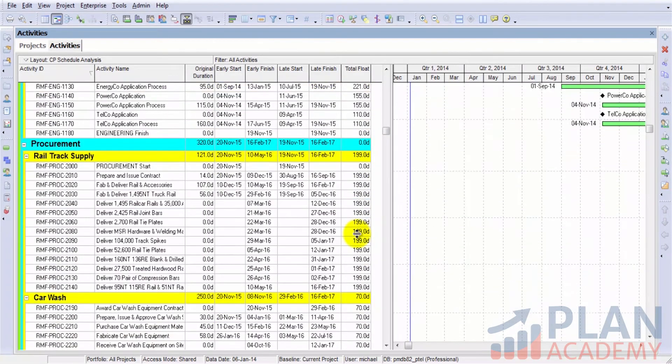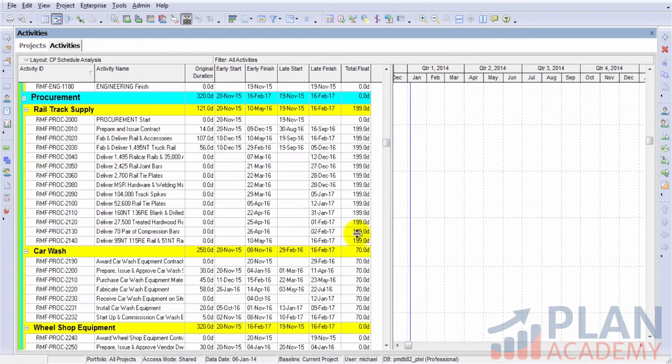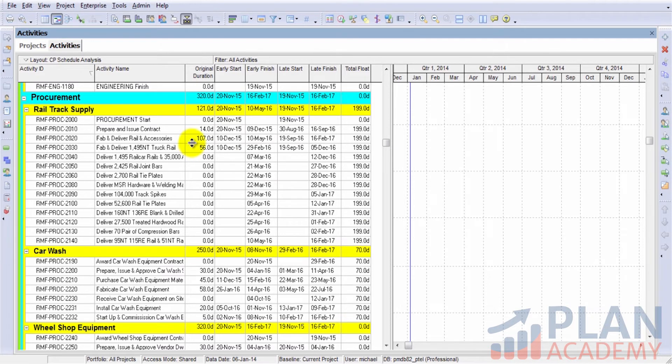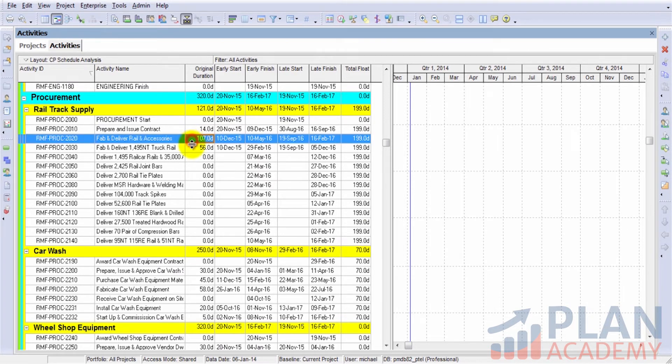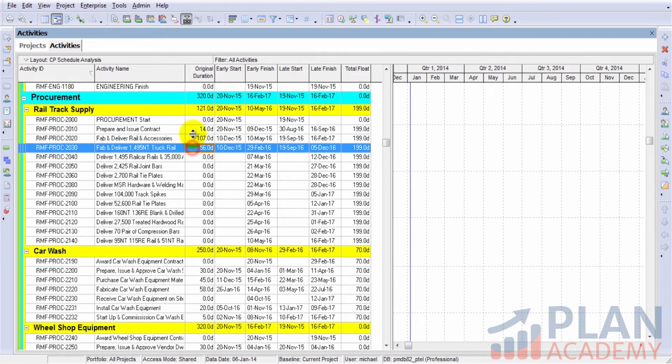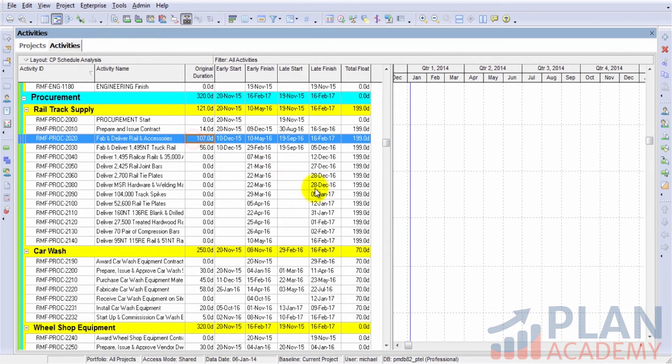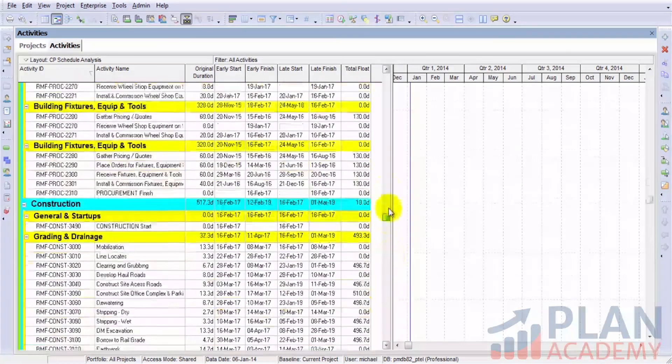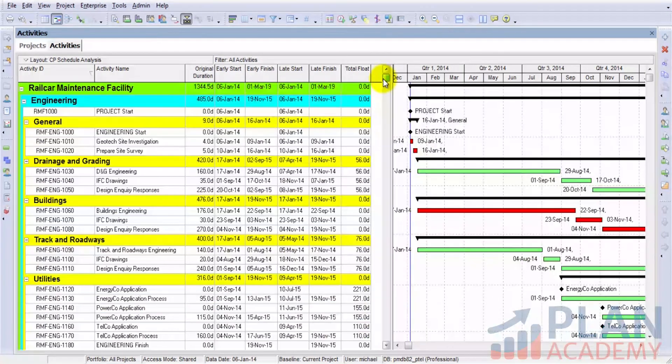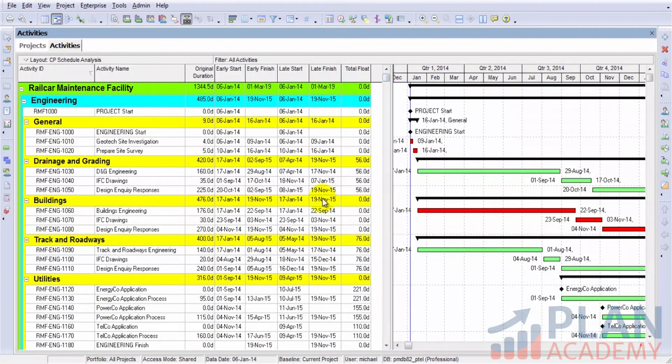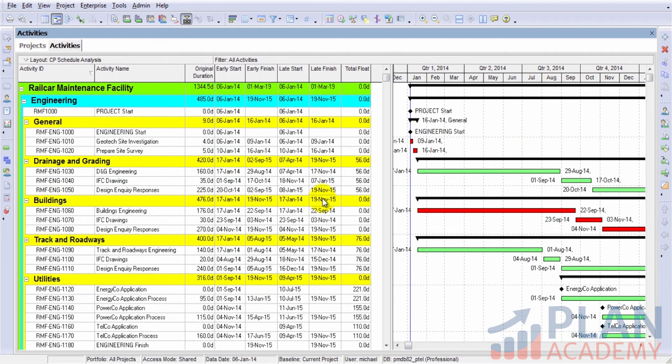And you can see that because this is a large project with large long activities, like many are somewhere in the hundreds of days, we have large total float values as well. Let's look at a very handy tool that can help us do some schedule analysis.